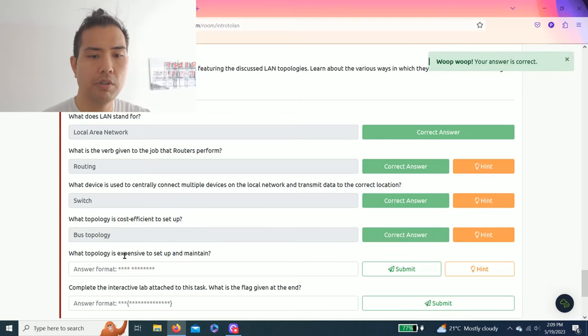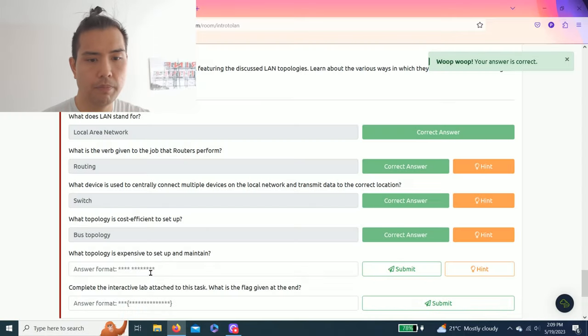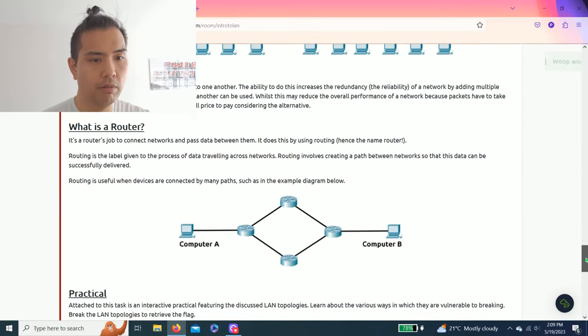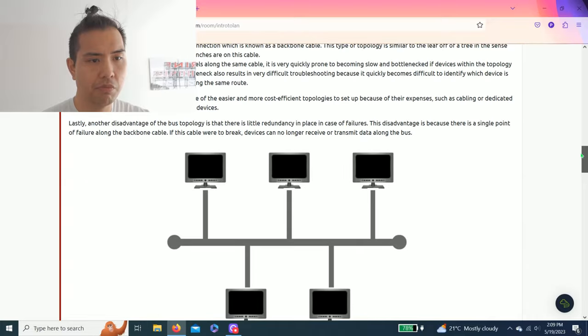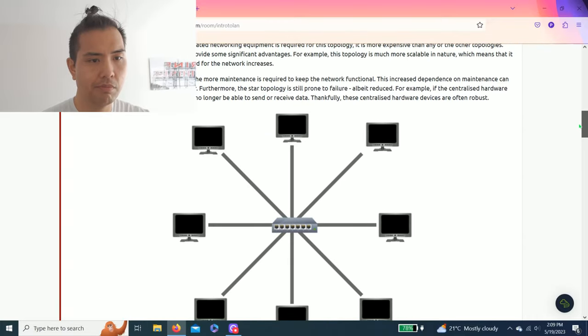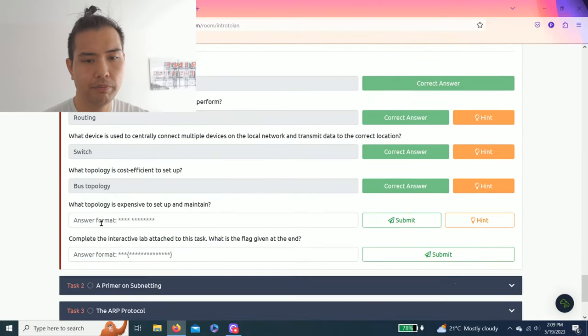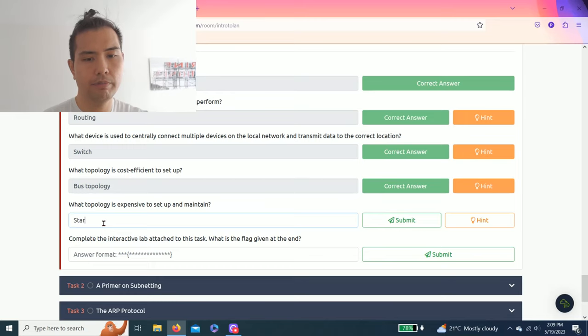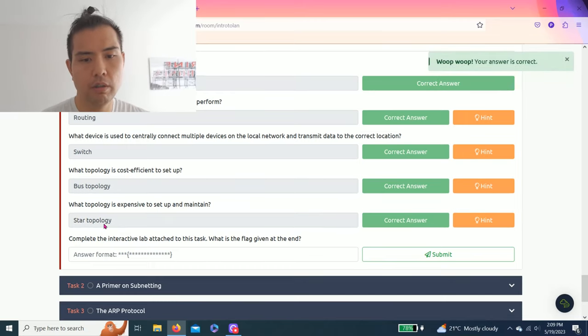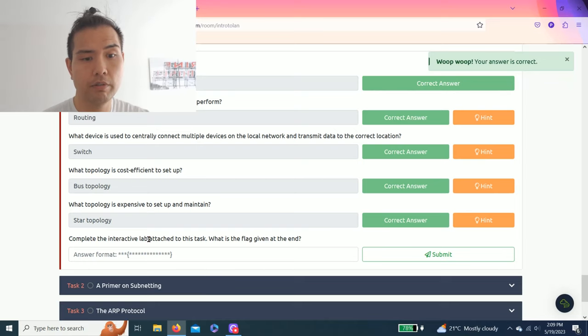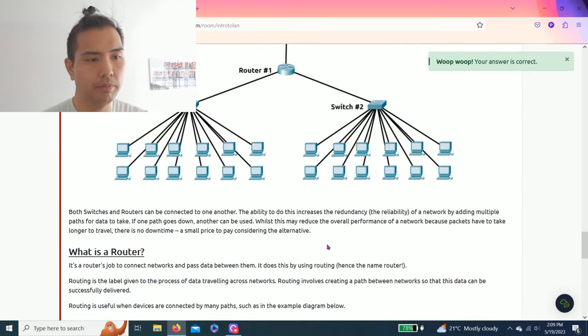What topology is expensive to set up and maintain? Hint: and again by looking visually, it's the star. Should be the star topology.